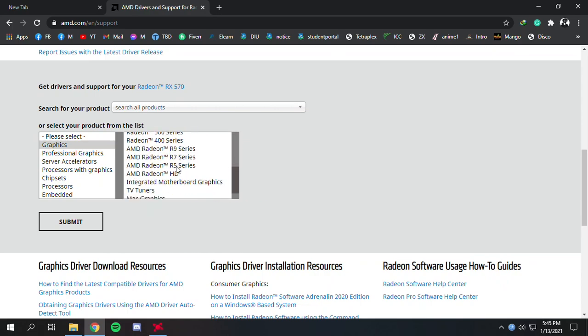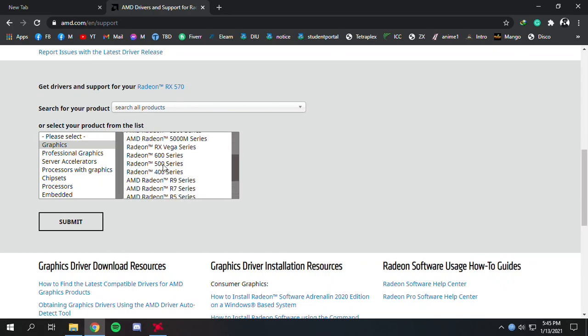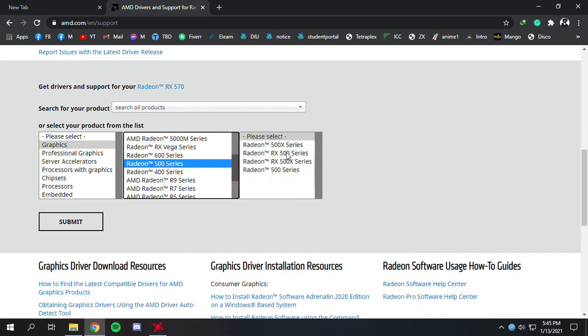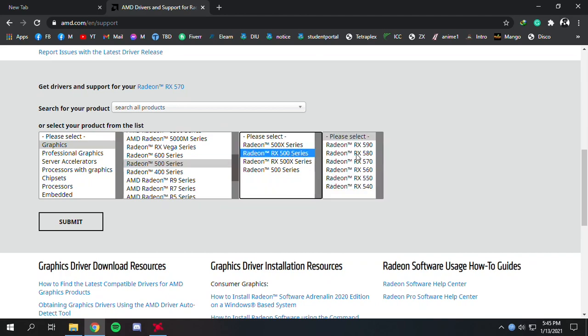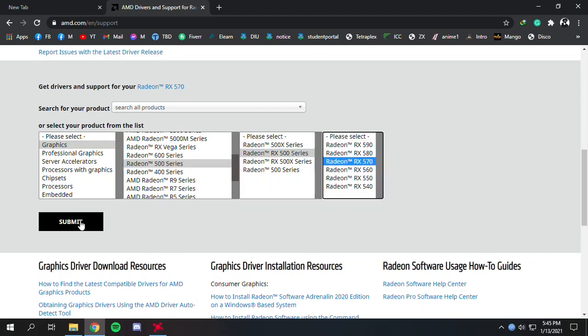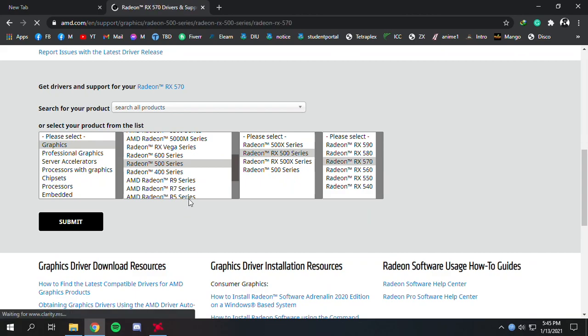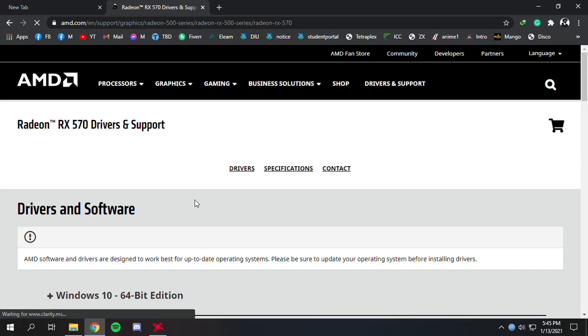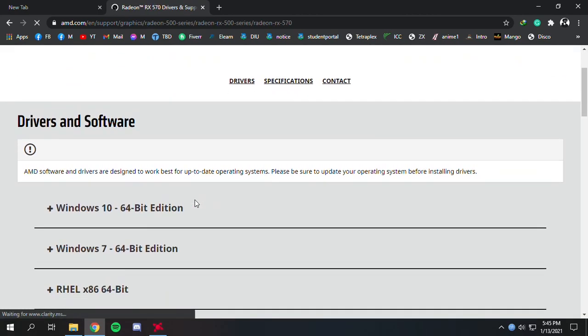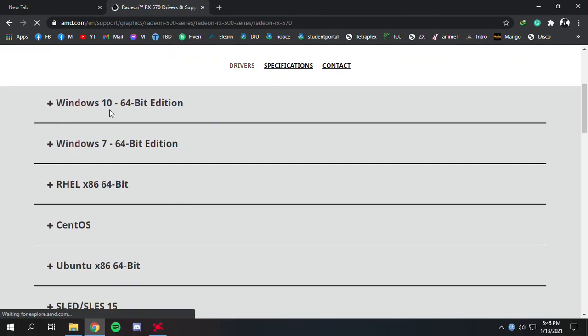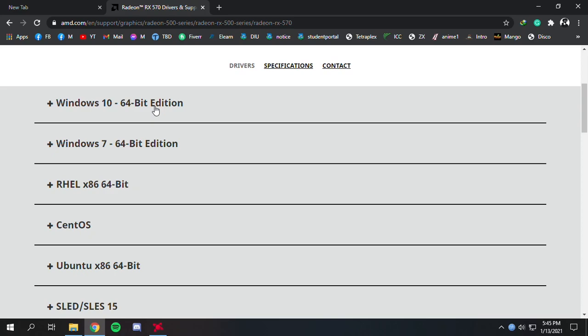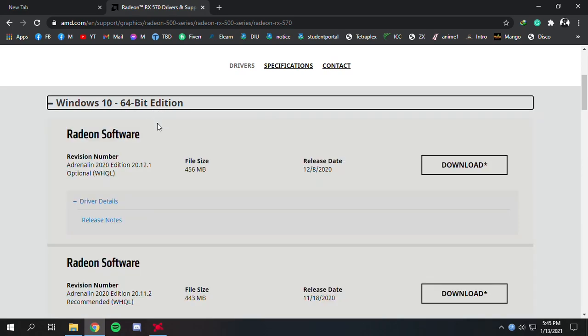Let's type in our information: RX 500 series, RX 570. Now submit. Here are all the versions for your operating system. Mine is Windows 10 64-bit edition, so this is only going to show the latest version.